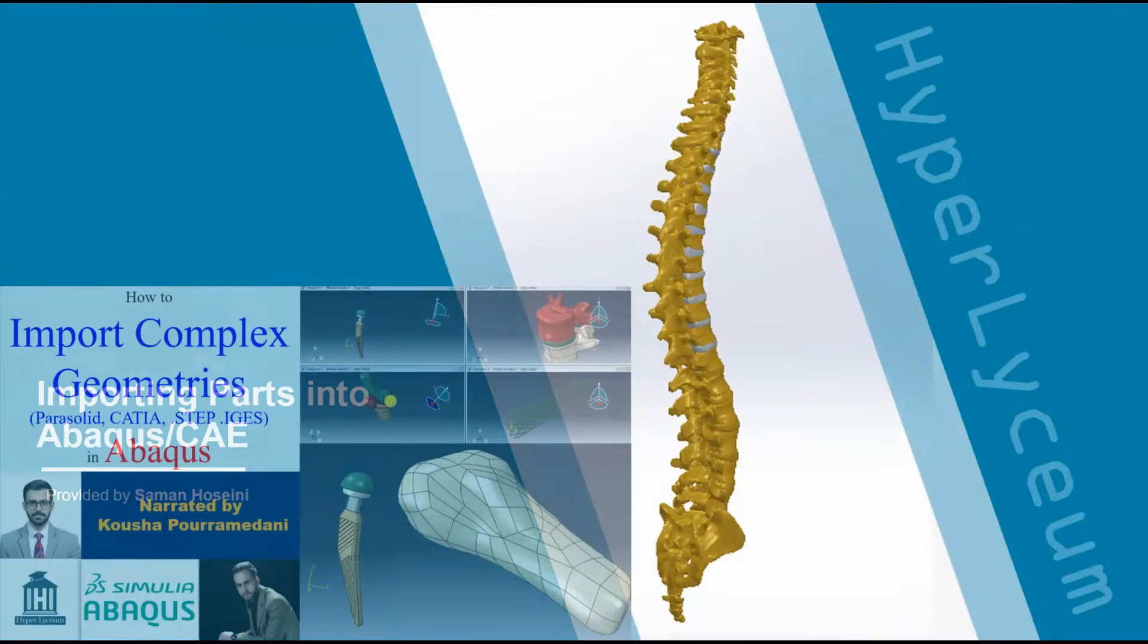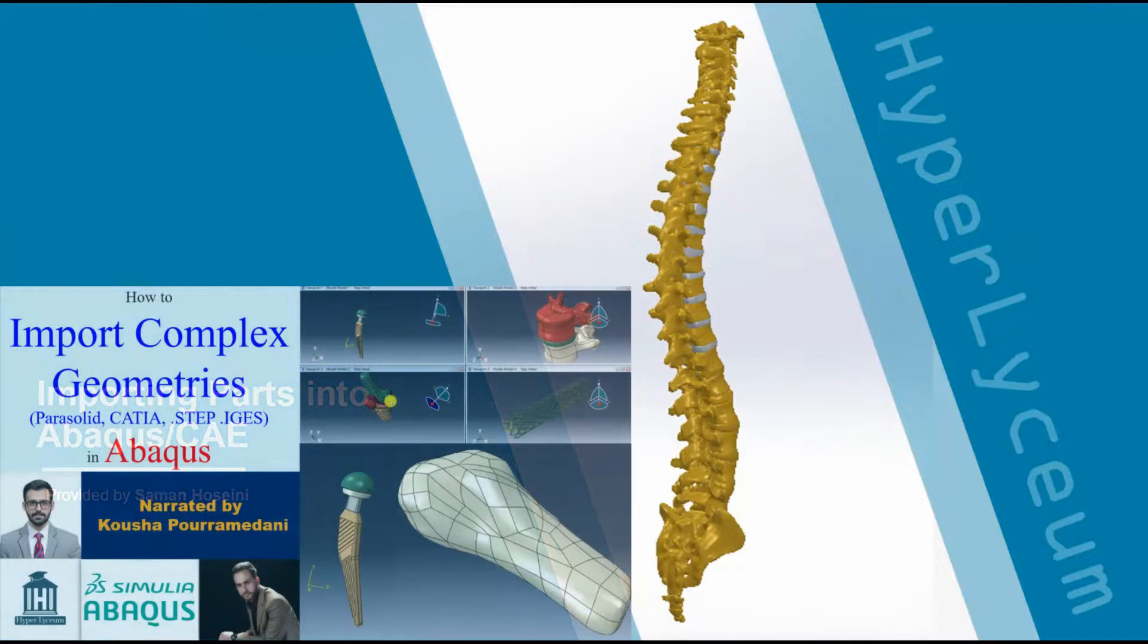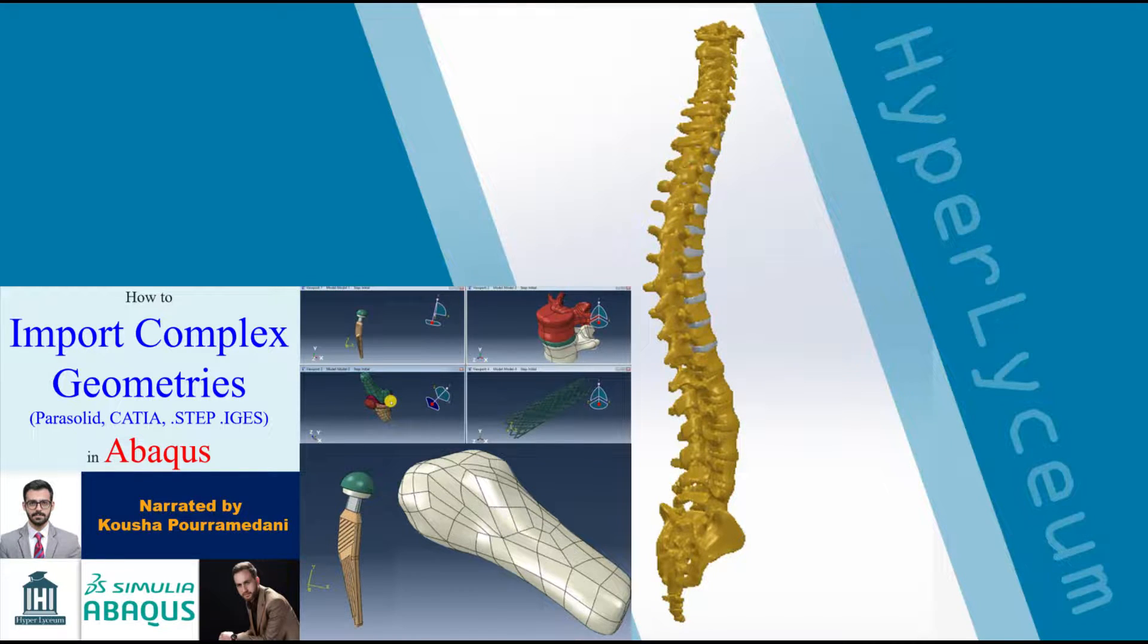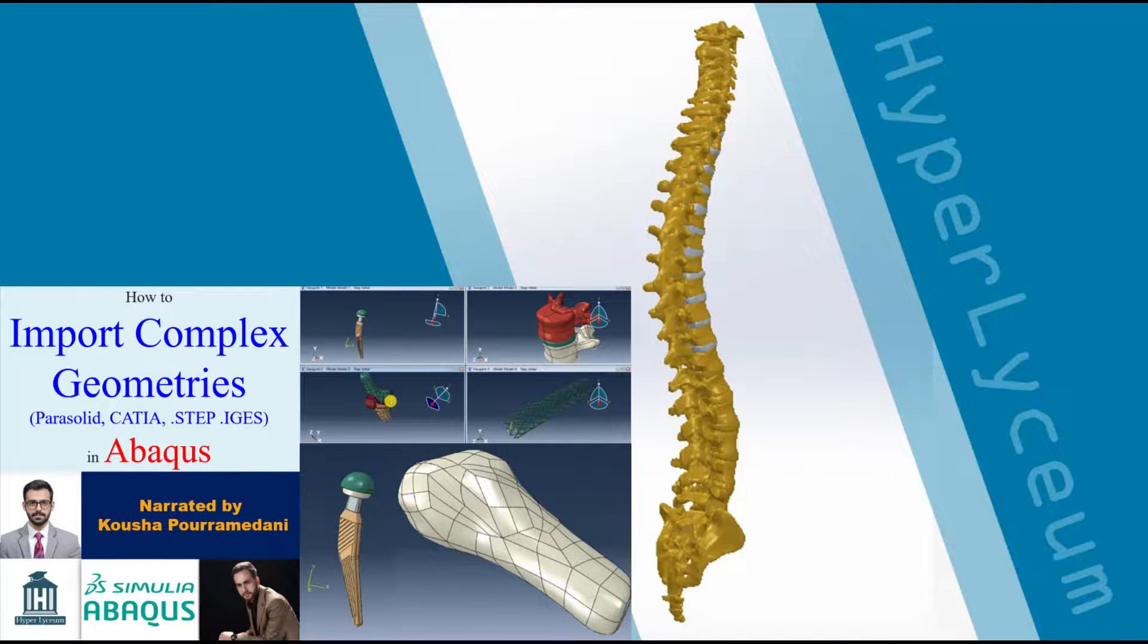Hi, welcome to our Abaqus tutorial by Hyper Lyceum team. This video was made by Salman Hosseini and narrated by Kousha Pouramadani.